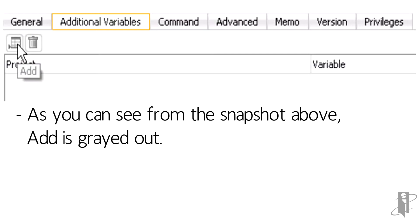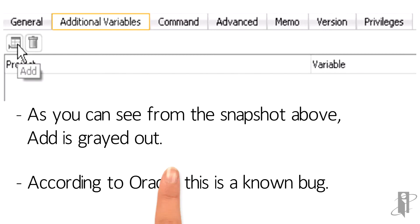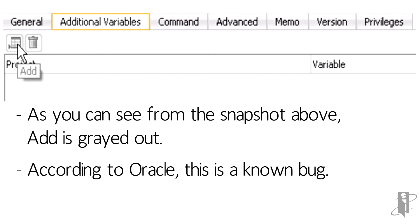Normally this has been working in 10G, 11G, just not 12C. So I really need to figure out how to get this to work because I have clients that just need to pass the variables. I reach out to Oracle and they say hey, this is a known bug.